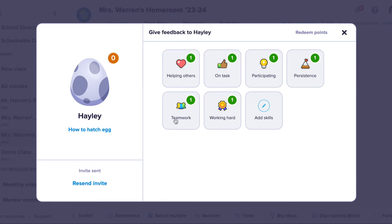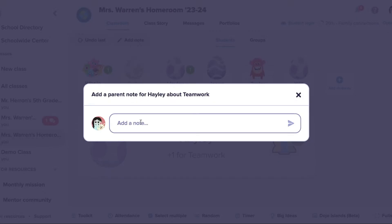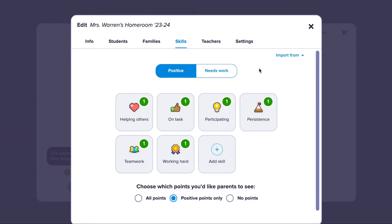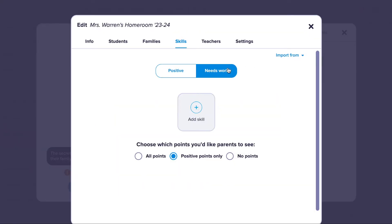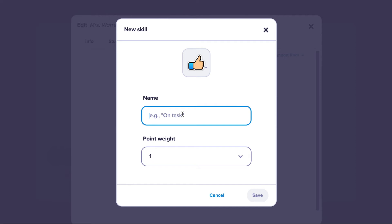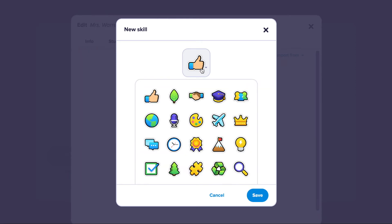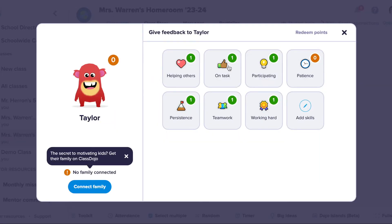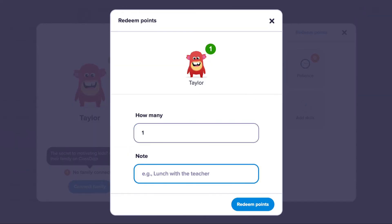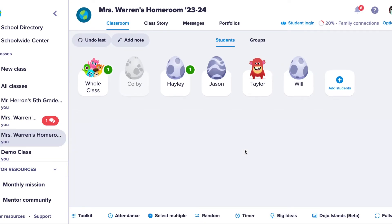This is really helpful to give additional context. As a teacher, you can award positive feedback, needs work feedback, or neutral points with a zero value. I can also redeem points if I'm using some kind of economy system or have a school store — students can cash in their points for a reward of their choice.